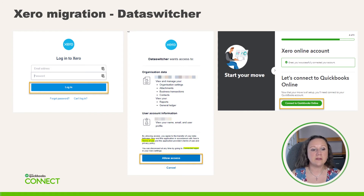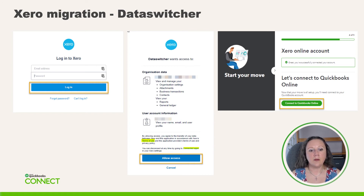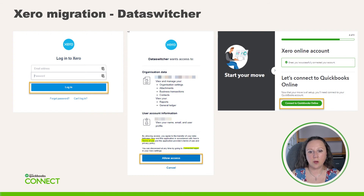Under organization data you'll see the company name and the user account information for who is logged in. If you need additional information for terms of use or connected apps you can click on the highlighted hyperlink text and then click the Allow Access button. Finally we want to connect to QBO — we'll click the Connect to QBO button which will again take us back into the options for QBO that we addressed in the Sage instructions.